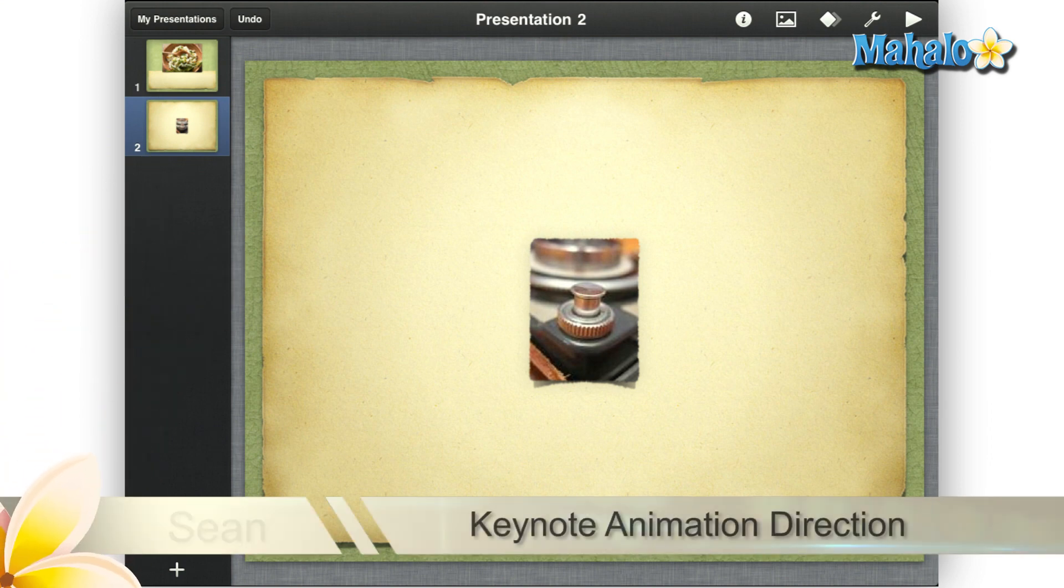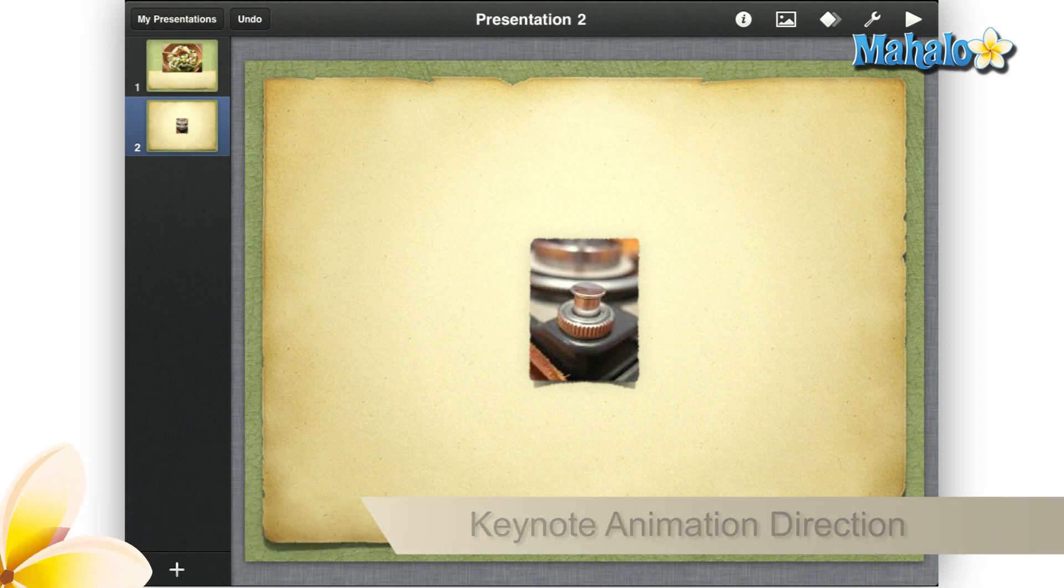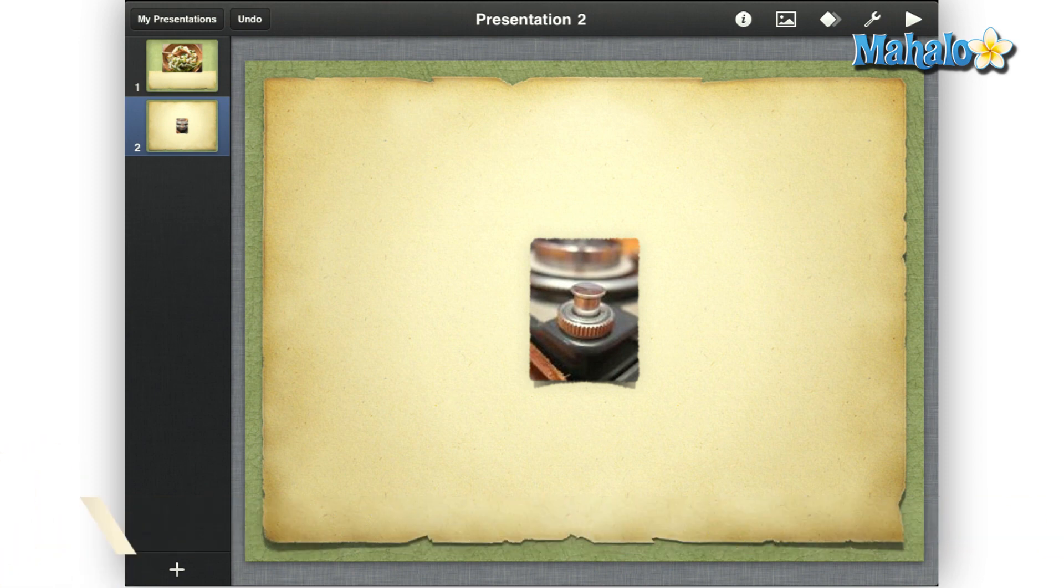Greetings! Sean here at Mahalo.com with a how-to video for animation direction in Keynote for the iPad. Animation direction can be used in many ways.